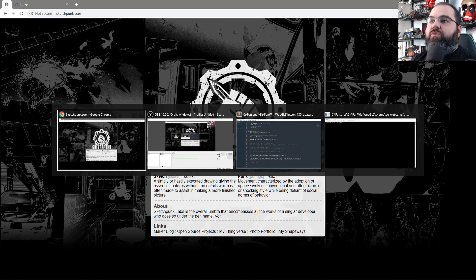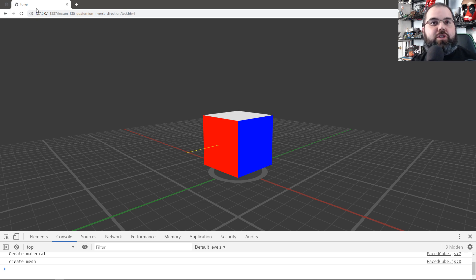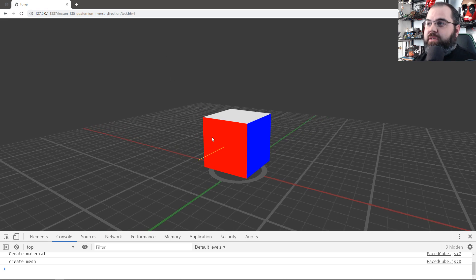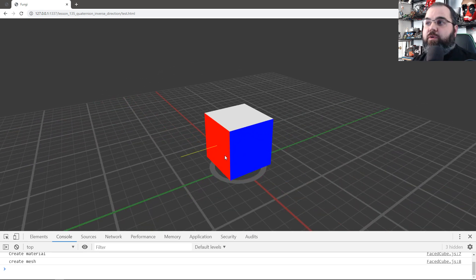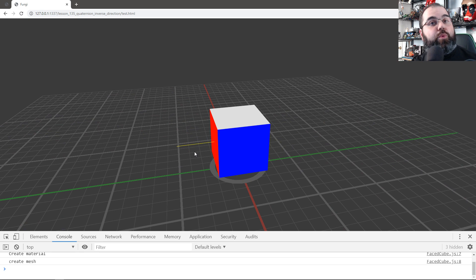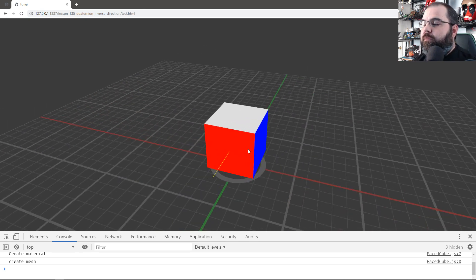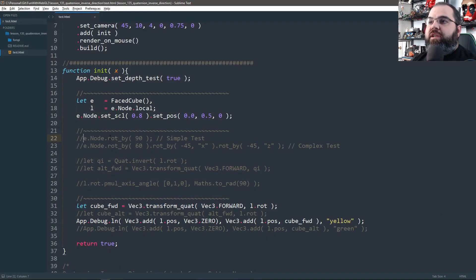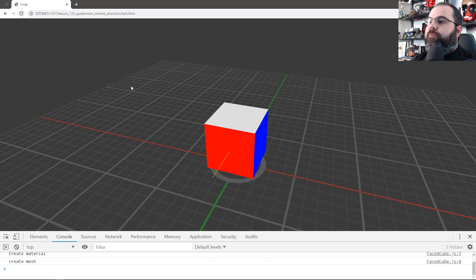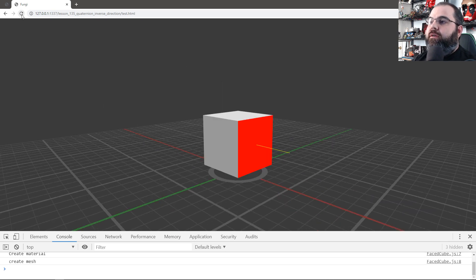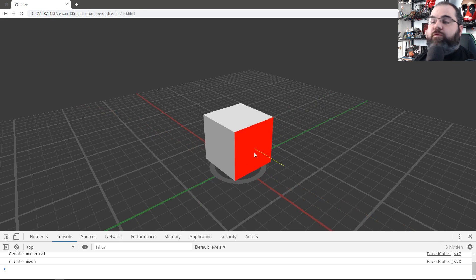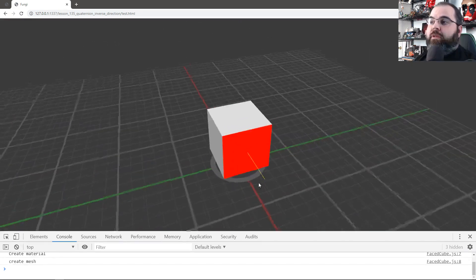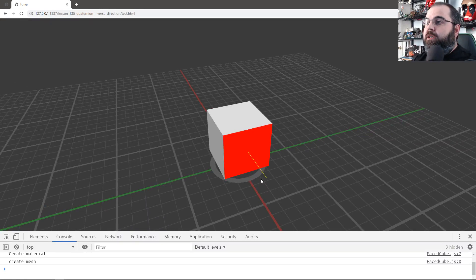So the first thing we're going to do is look at a cube — this is our object that we're going to play with. Right now it has zero rotation, so it's pointing forward. You have the yellow line that tells you what that quaternion's forward direction is. Now, if we rotate it 90 degrees on the Y-axis, as you can see after refresh, the yellow line is now aligned to the X-axis instead of the Z-axis, meaning forward is now pointing toward the left side of the screen.